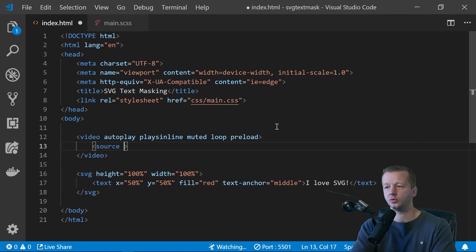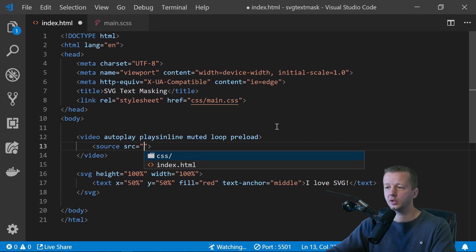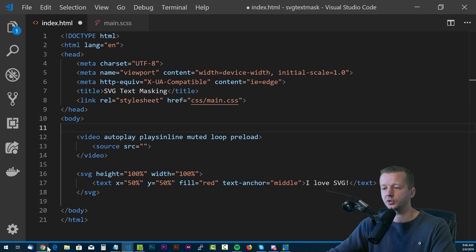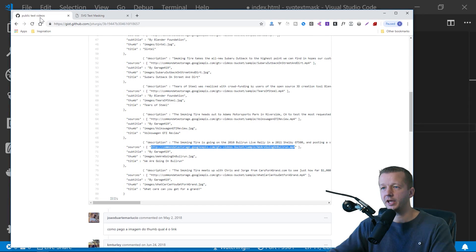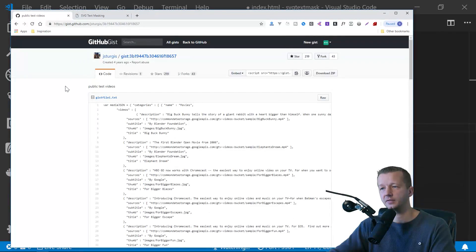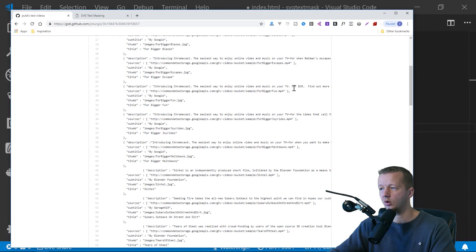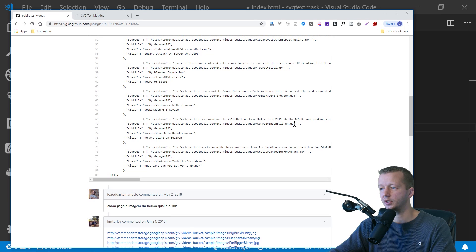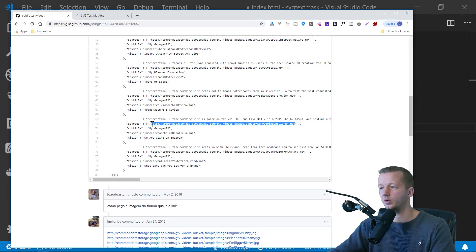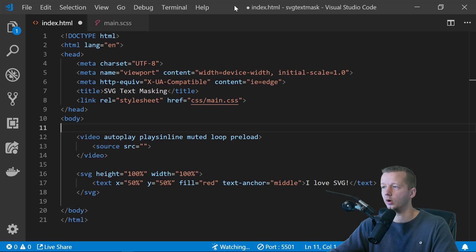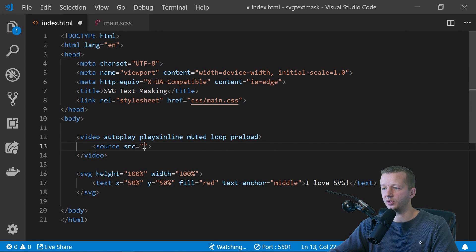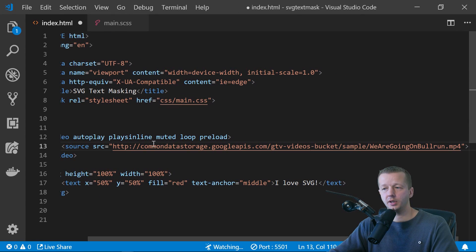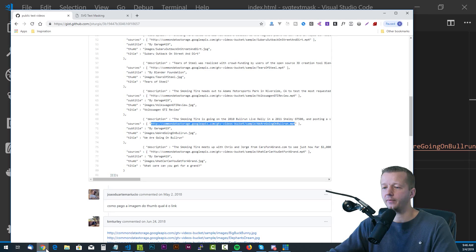And we'll do source is equal to, and I found a nice resource on Google called public test videos. If you type in public test videos, GitHub, you'll get to this page. And these are all publicly accessible MP4 files that you can use for your projects and stuff like that. So I'm going to use this one. We are going on a bull run.mp4. And so if I put that in source, we're good to go. Okay. So we save that. And what happens?